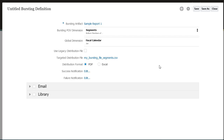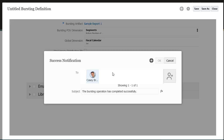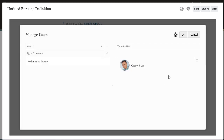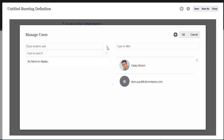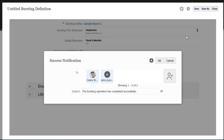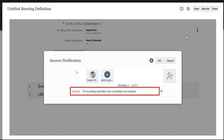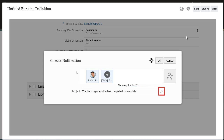Now let's define the success notification. Open Manage Users to add recipients for the notification. I'll add an external user's email address. Modify the subject line if desired, optionally using functions to customize the text.